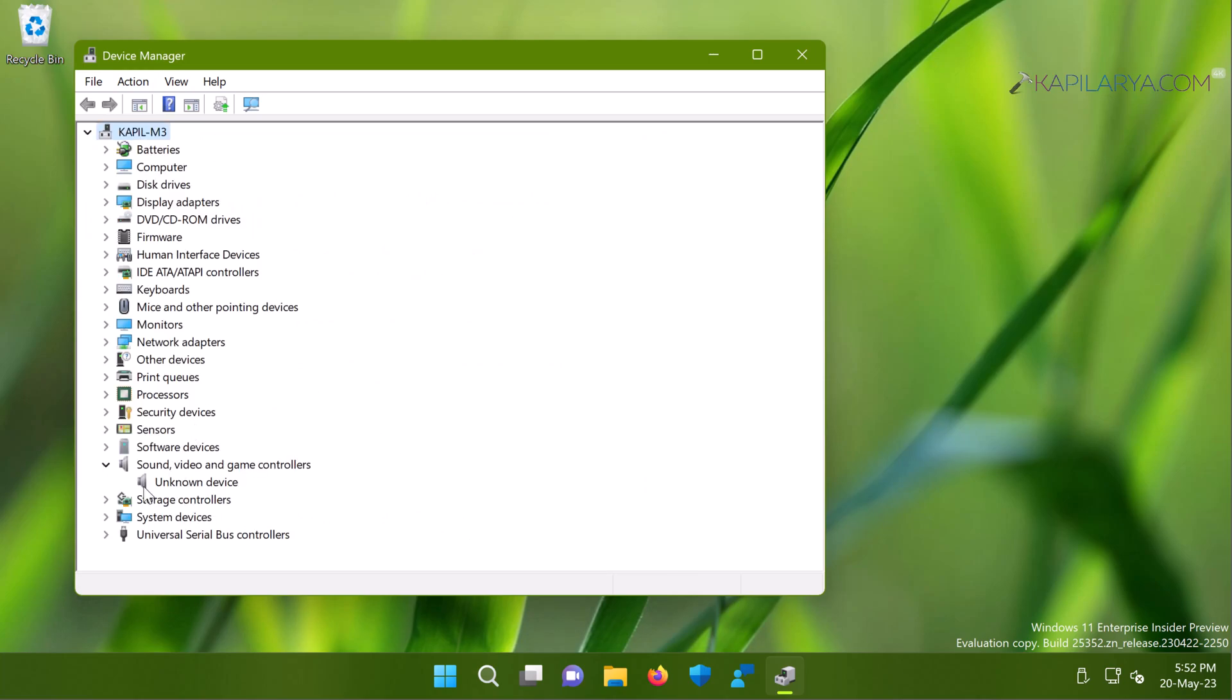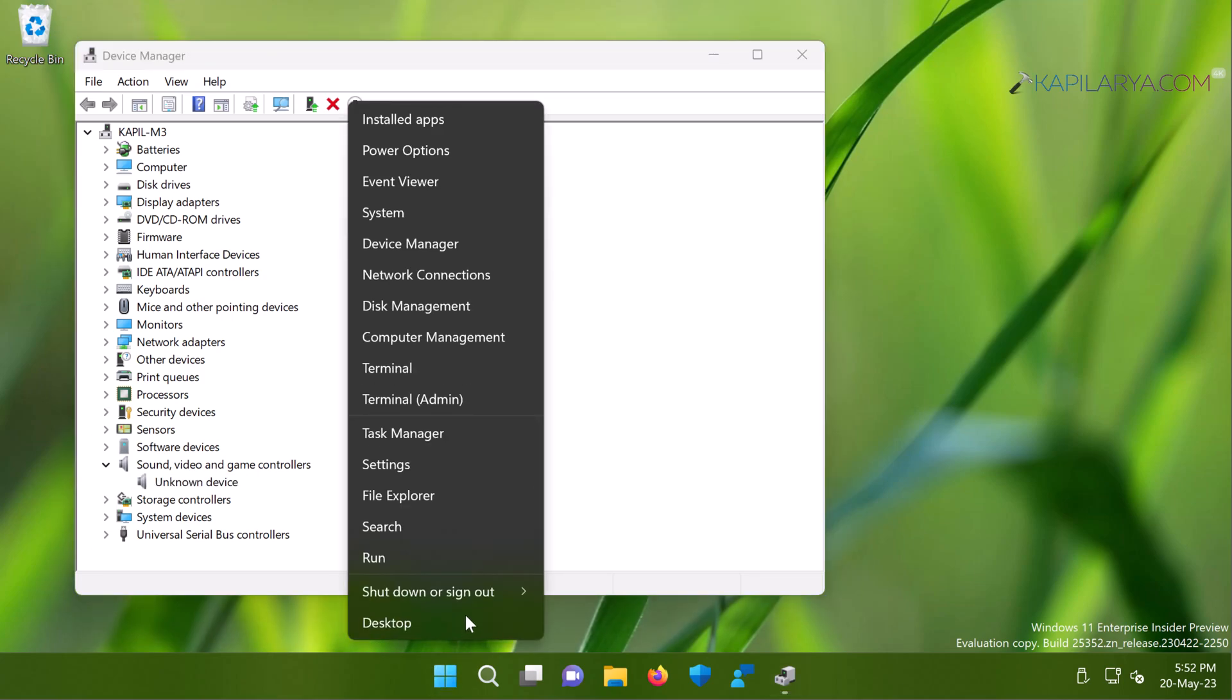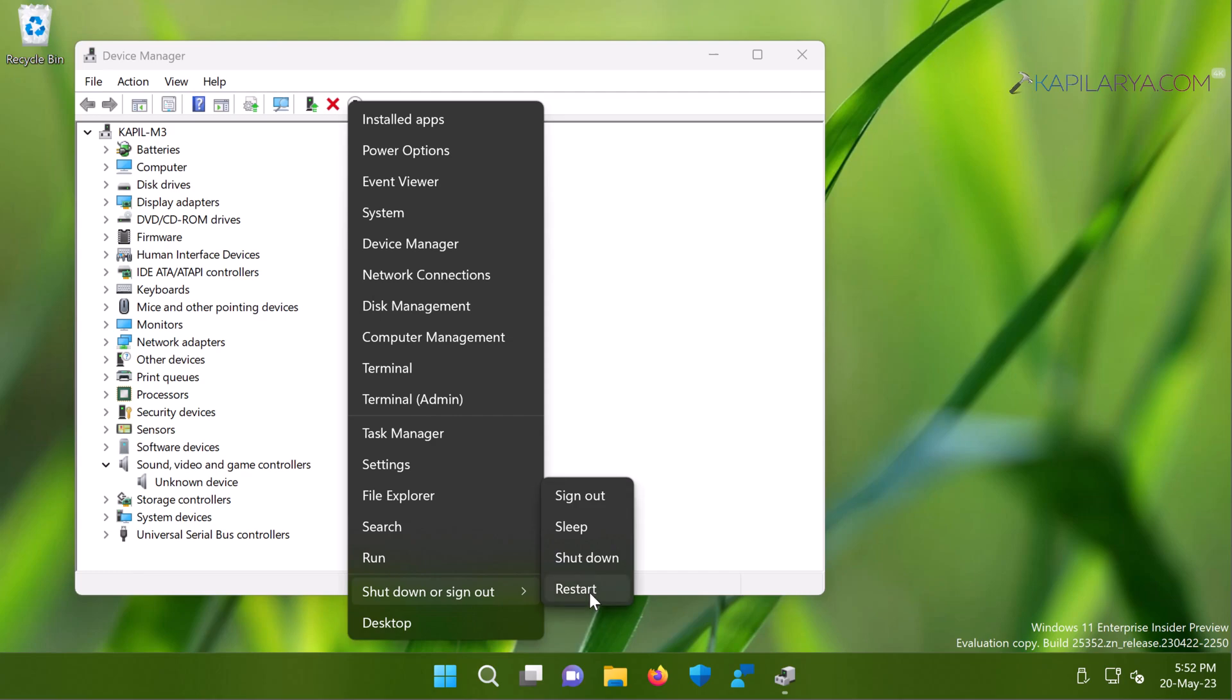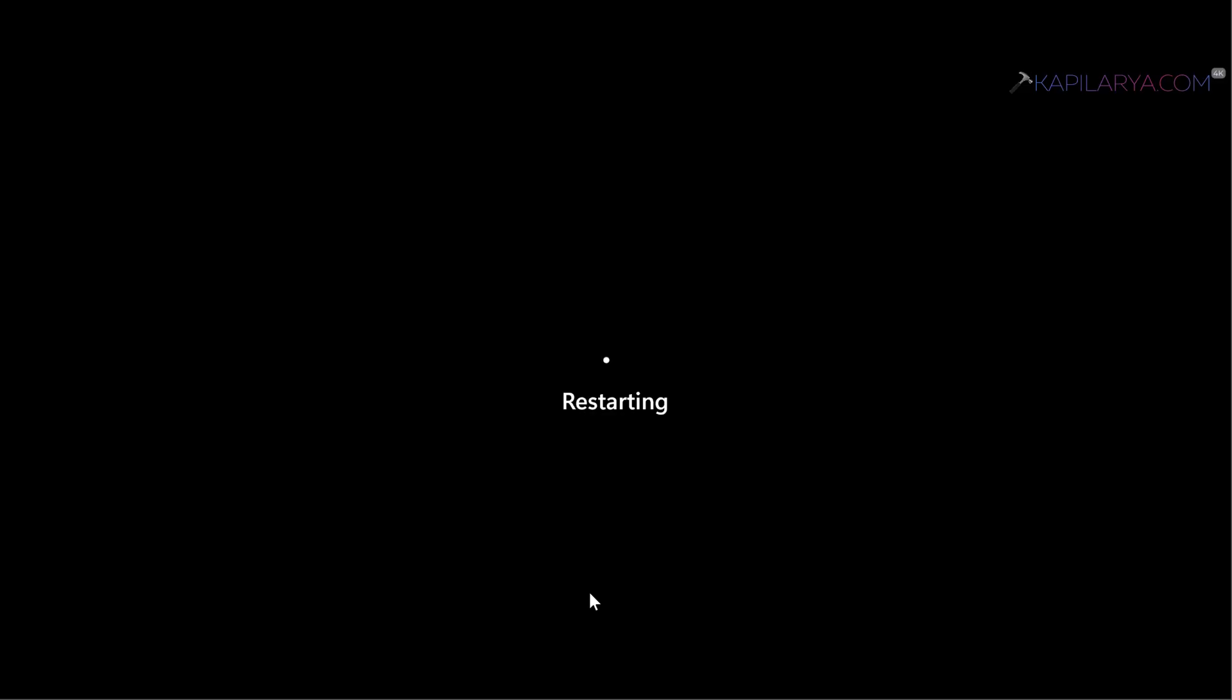Now here you can see that it is still showing unknown device, but the troubleshooting part is not done yet and we have to restart the system at this stage. Now again I am saying if your device has a sound card present working on the hardware part, then after restarting the system this problem should be resolved.